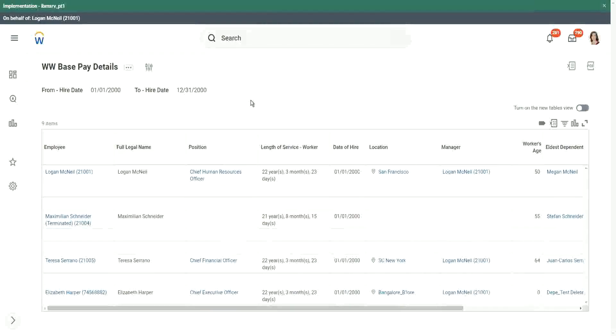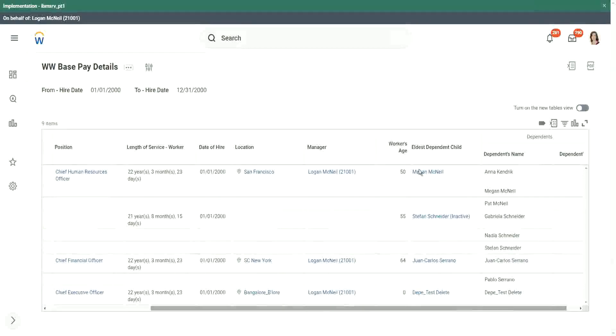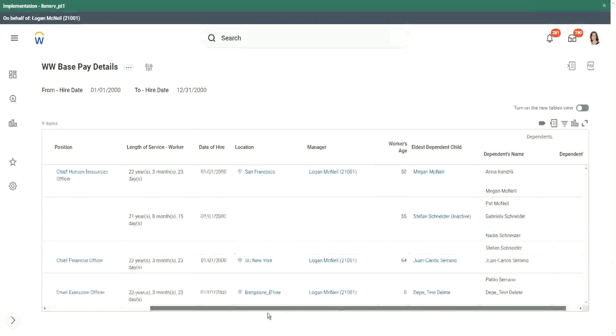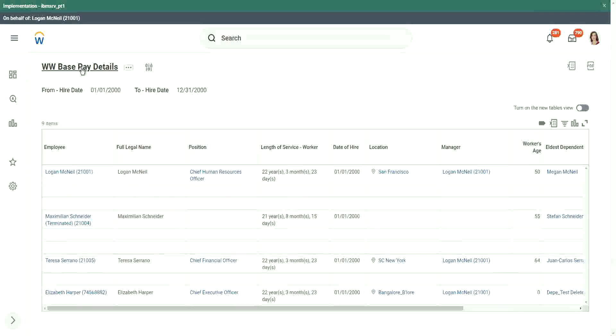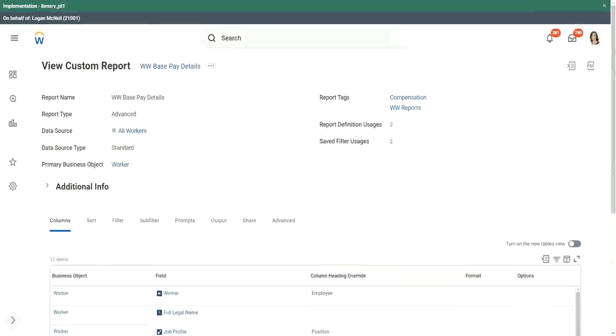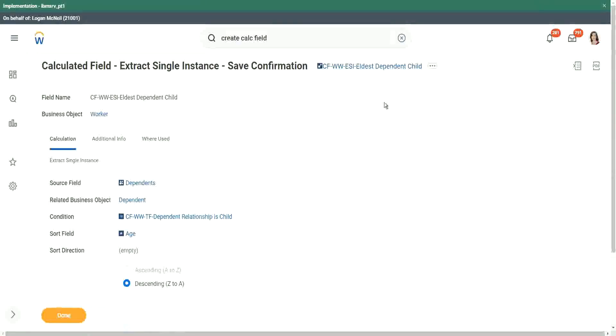Now, what are we going to do? We have some information now, but we have to take it to the next level. That is, we want to find out the age of this child. Right, we found out that Megan is around 22 years old, 22 years and a few months, but we want to show it in the report. And we also want to run a filter on that particular age maybe. So let's see if we can do that calculation. So we have extracted that single instance, which is eldest dependent child. Now we have to find out the age of this eldest dependent.